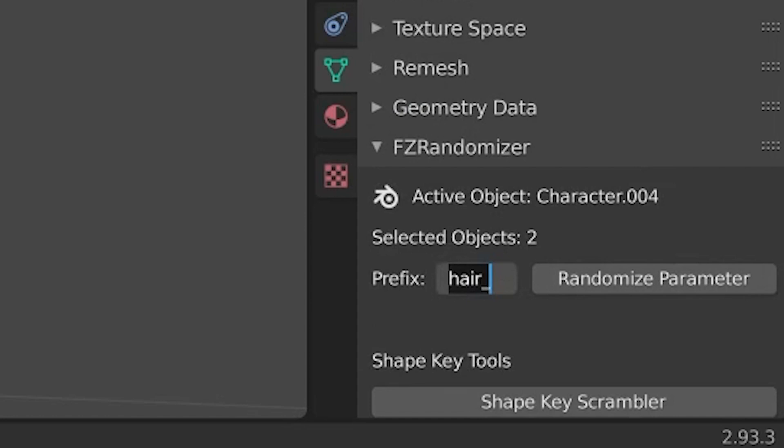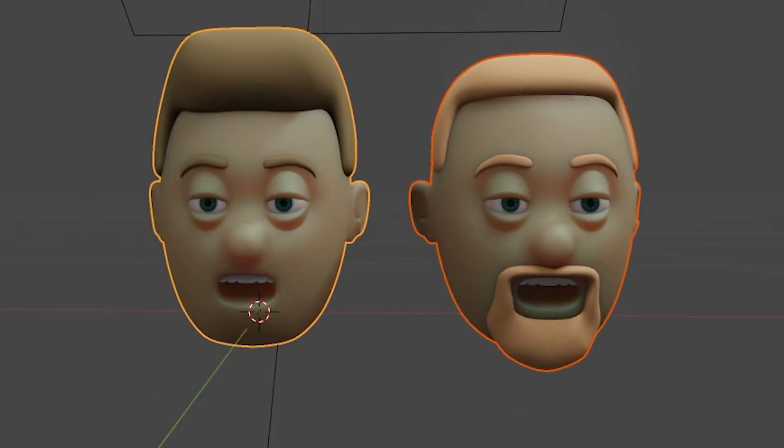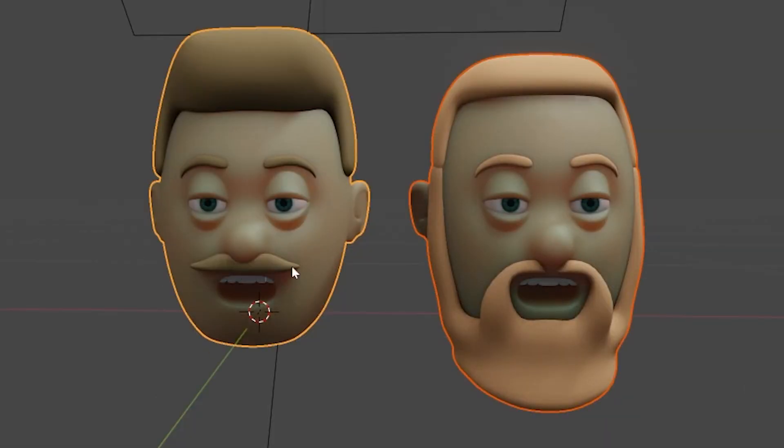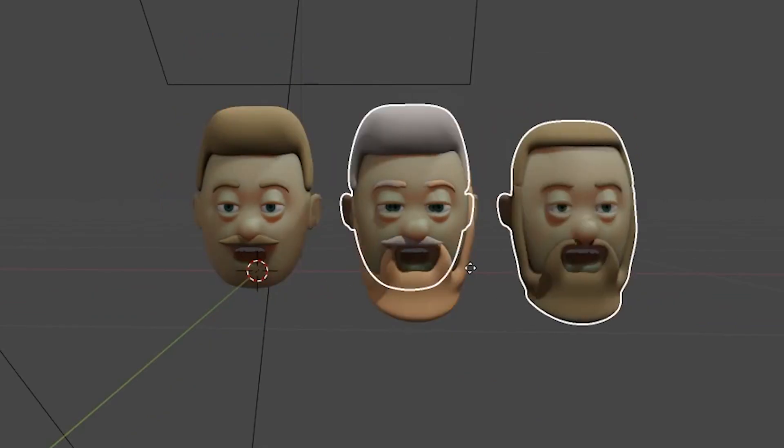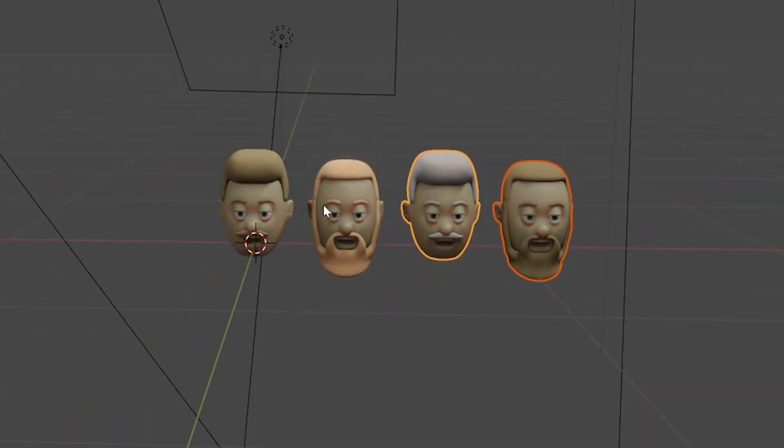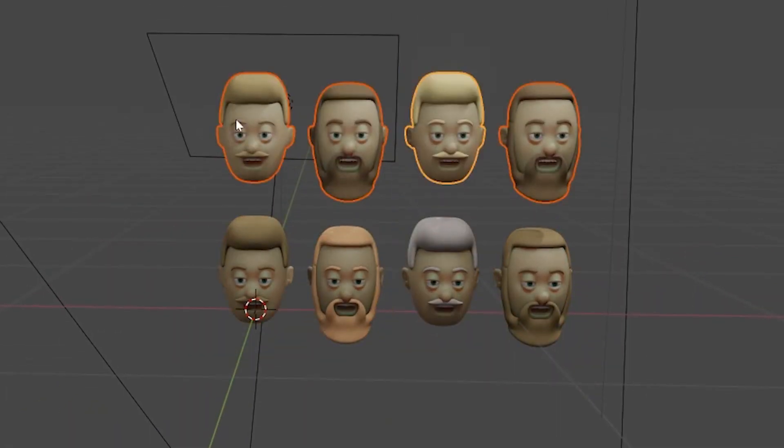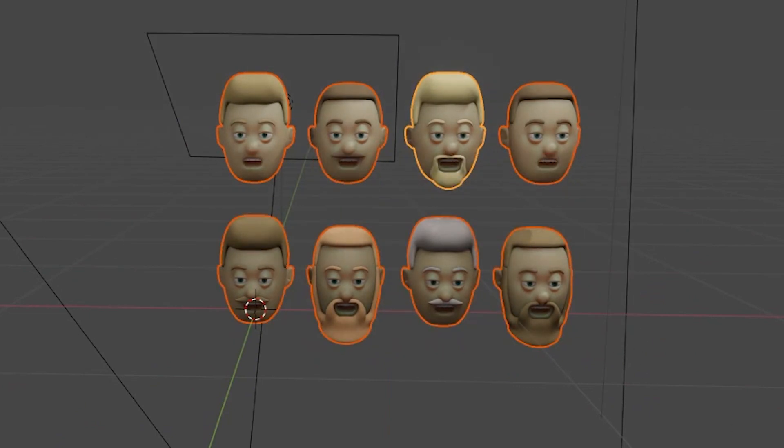I can also randomize the beard. If I change the beard and randomize that parameter for each of these characters, I just keep hitting randomize until I find one that I liked. And look, this works on as many characters as you have selected at the same time.